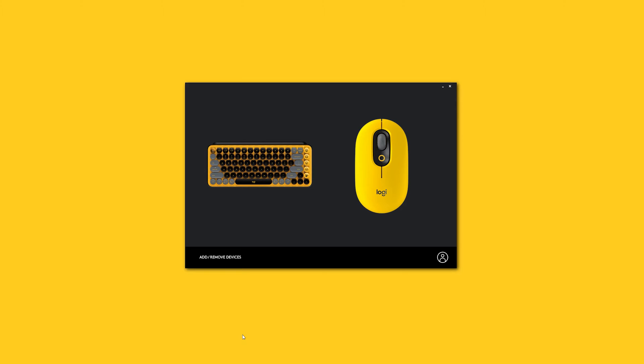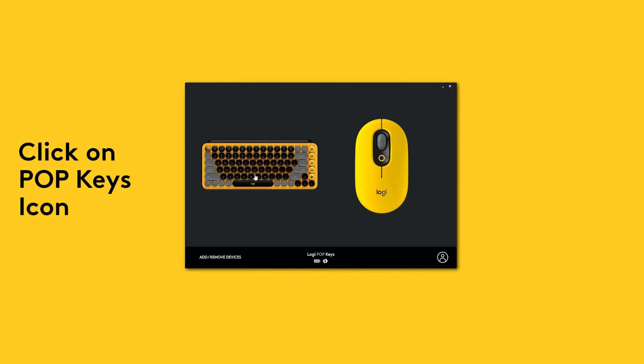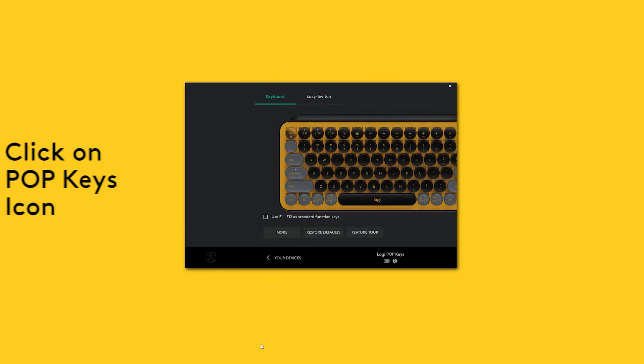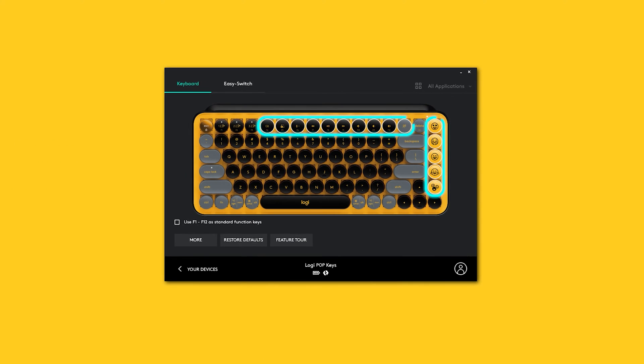Once you have the latest version of LogiOptions opened on your computer, click on your Popkeys to explore its settings. All customizable keys on your keyboard are highlighted and the four keys on the right all have a preset emoji.